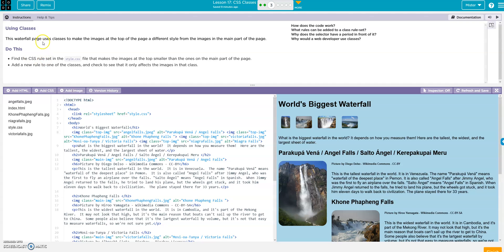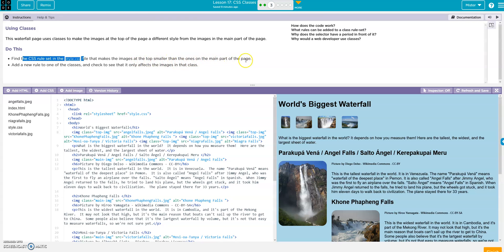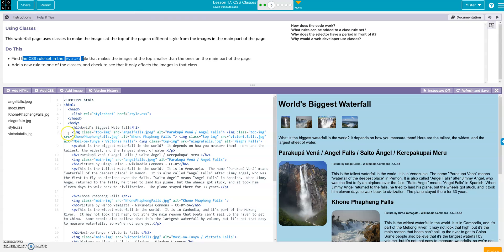Okay, this waterfall page uses classes to make up the images at the top. Do this: find the CSS rule in the style CSS that makes the images on the top smaller than the ones in the main part of the page. Add a new rule to one of the classes and check to see if it only affects the images in that class.